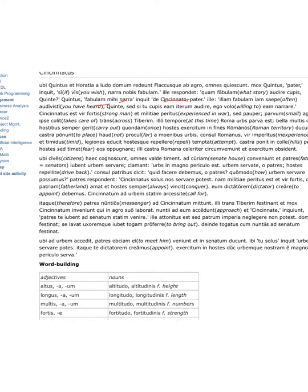He said, you have heard often illam fabulam, demonstrative pronoun accusative, that story.